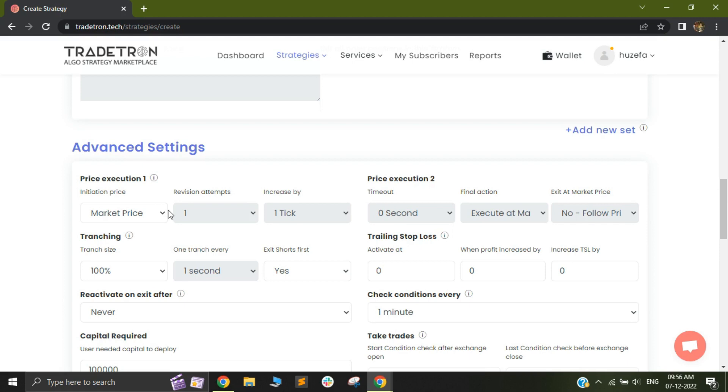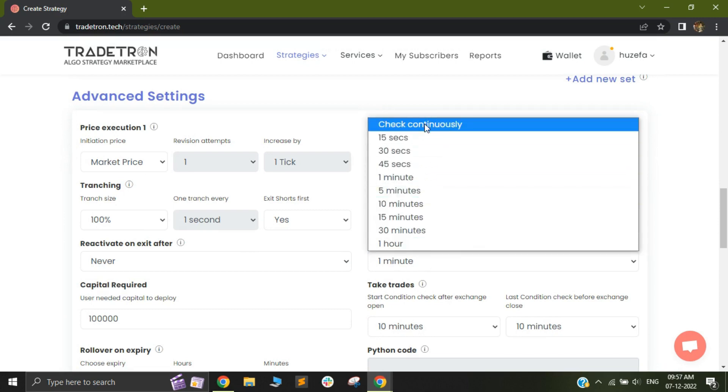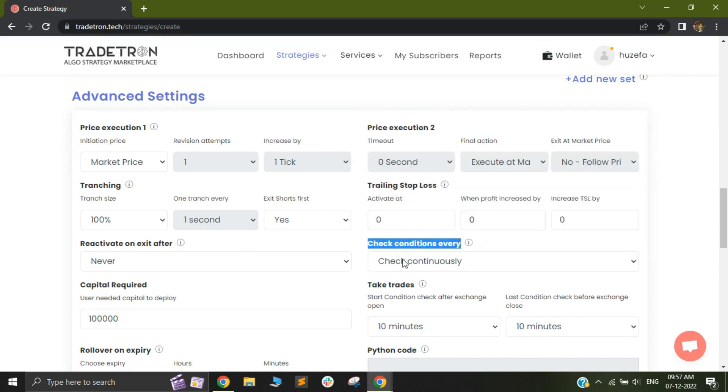One thing that you need to make sure that you are doing is your check conditions every check condition frequency should always be set to check continuously in order to take best advantage of this feature. So on check continuously, the checking is done every one to two seconds. Because of that, once your short position is exited,